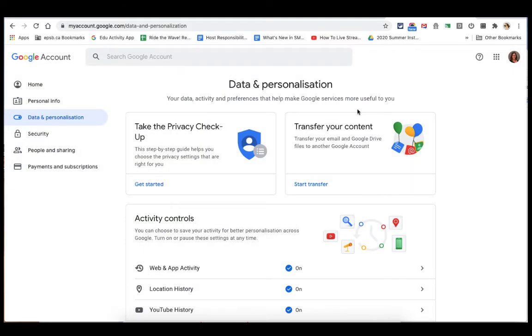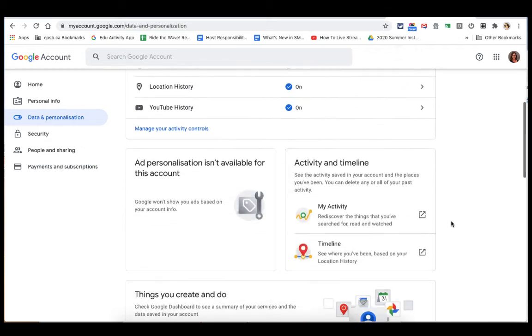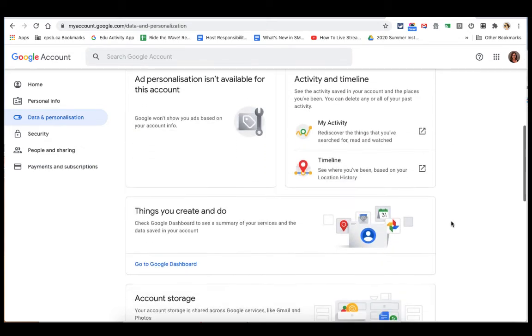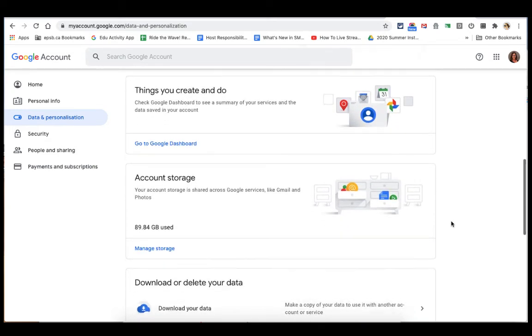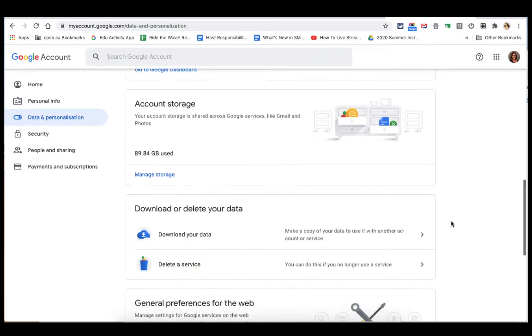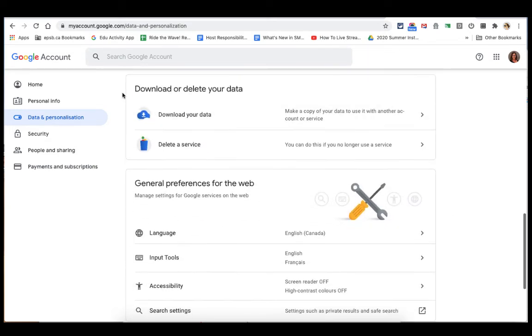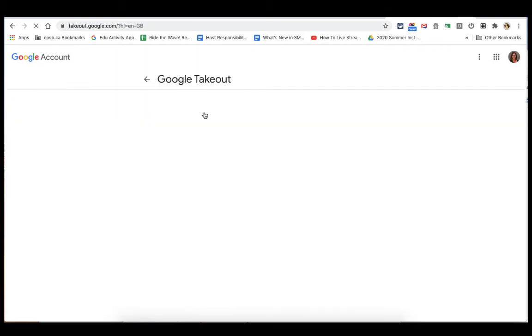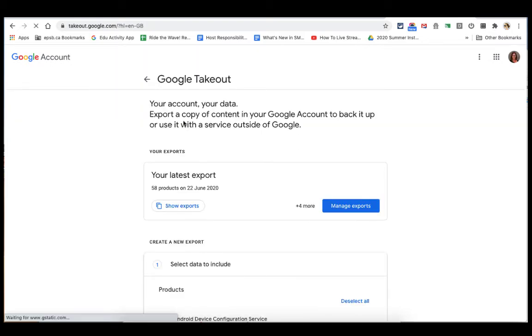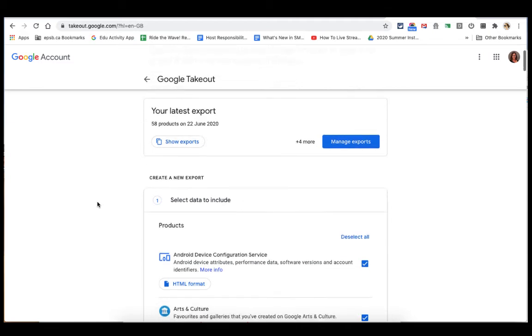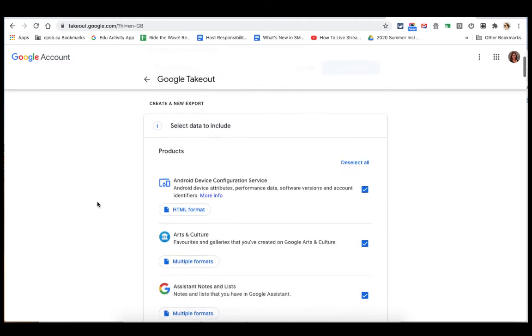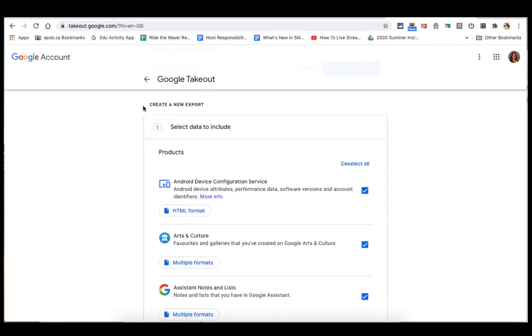That transfer button is here too. I'm going to scroll all the way down to download or delete your data. If I click on Download Your Data, it will make that copy of my data. And you can see I've done this a bit before, but you can create a new export.